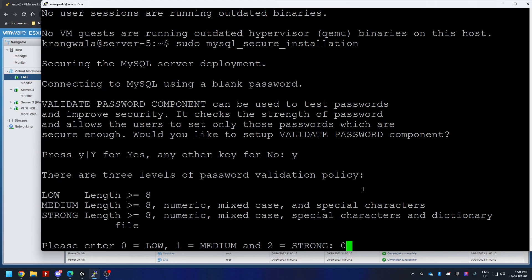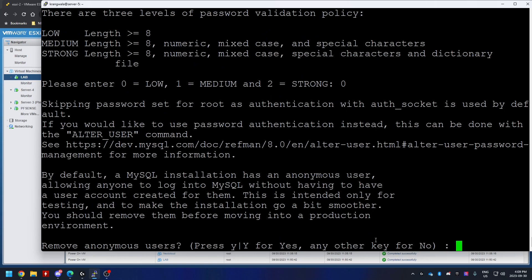You can go medium or strong. It does tell you the requirements where medium is numeric, mixed case, and special characters. Strong would be numeric, mixed case, special characters, and dictionary file. I'm going to select zero because I'm going to be using a simple password.